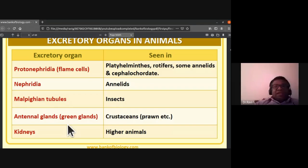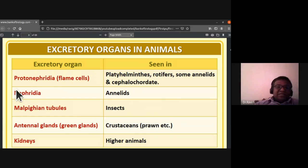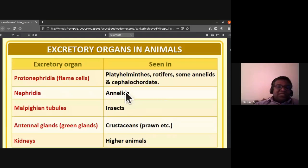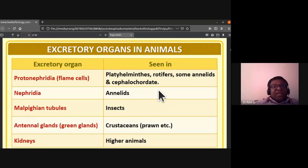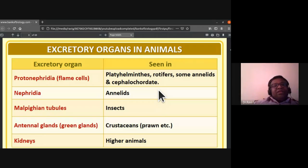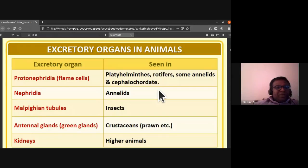These concepts are required for exams like NEET and CET, even for one-mark questions. The excretory organs in different phyla are: protonephridia or flame cells, seen in flatworms (phylum Platyhelminthes), rotifers, some members of phylum Annelida, and Cephalochordata.